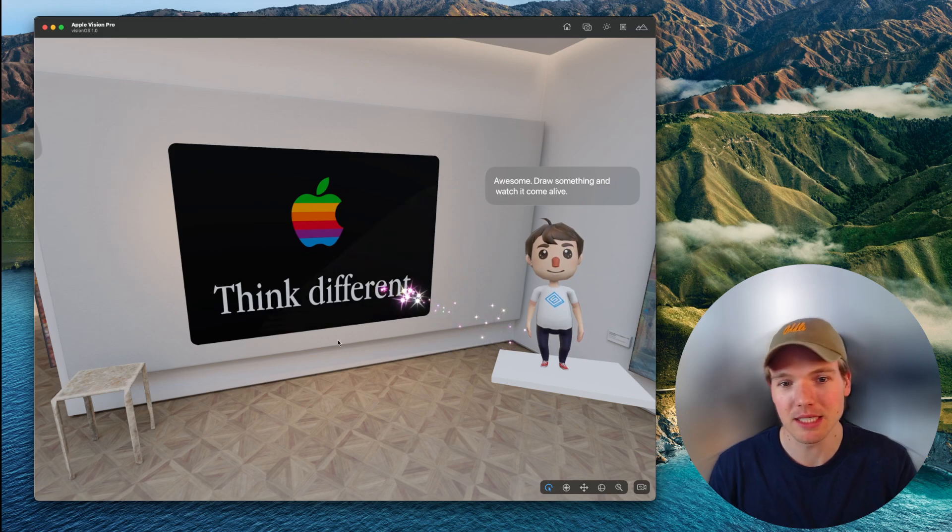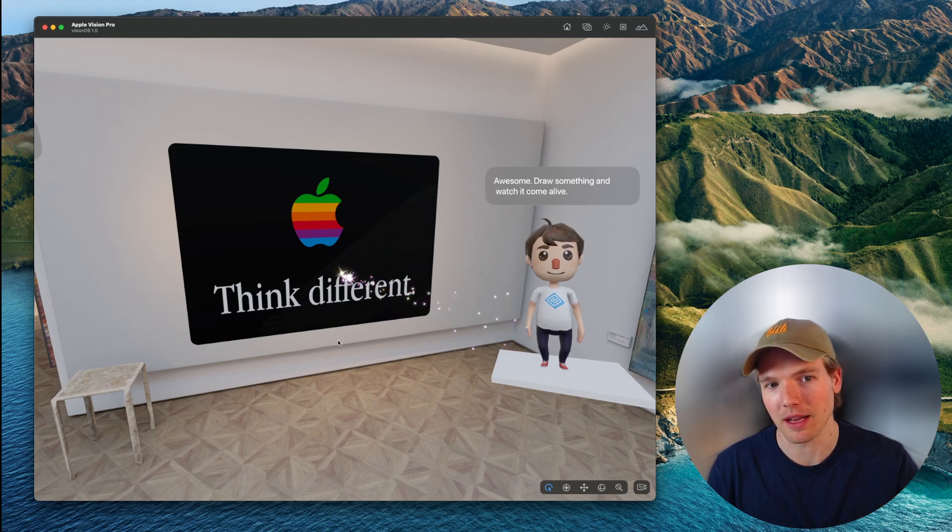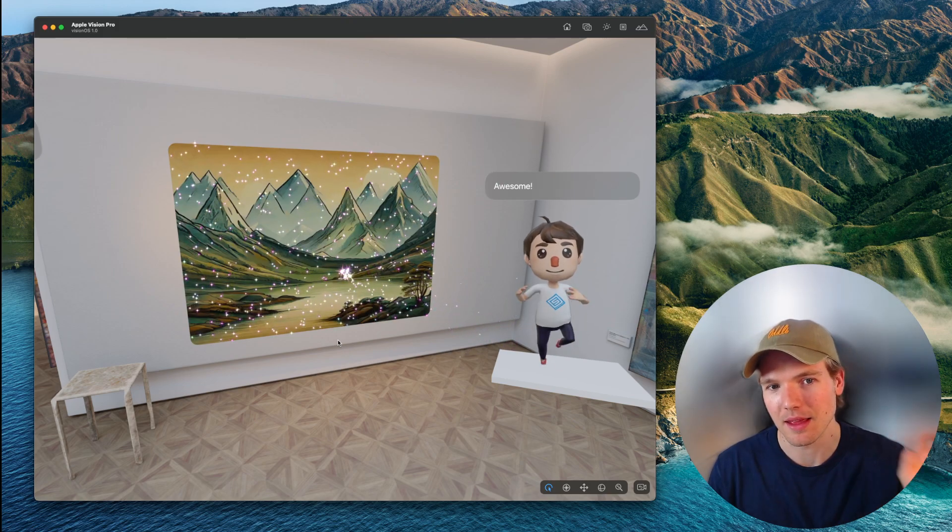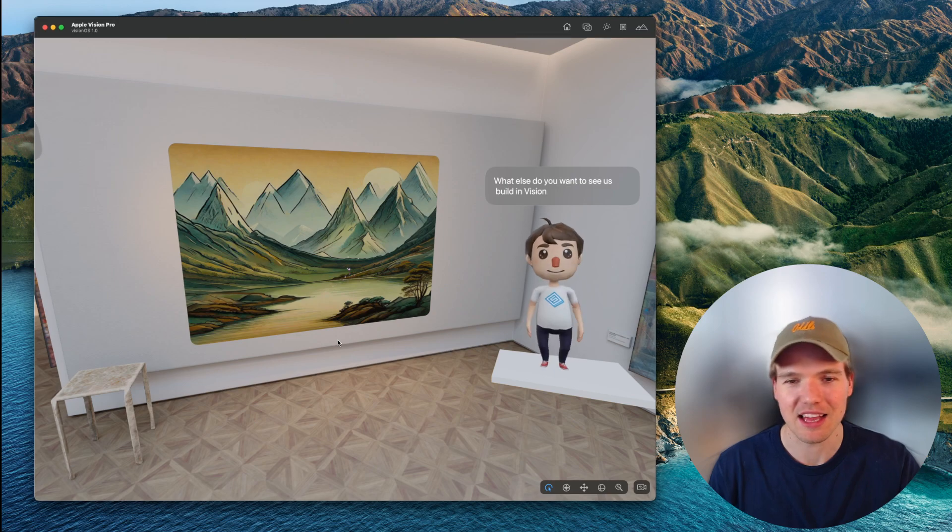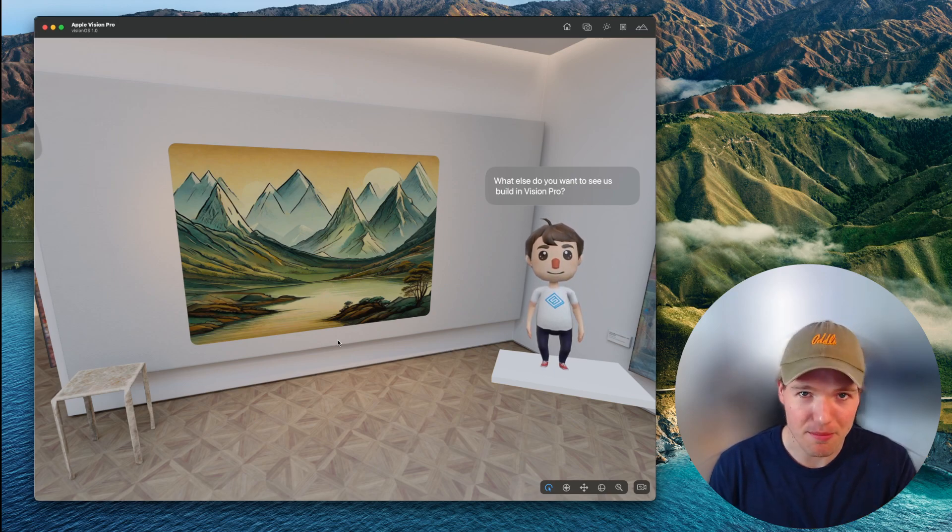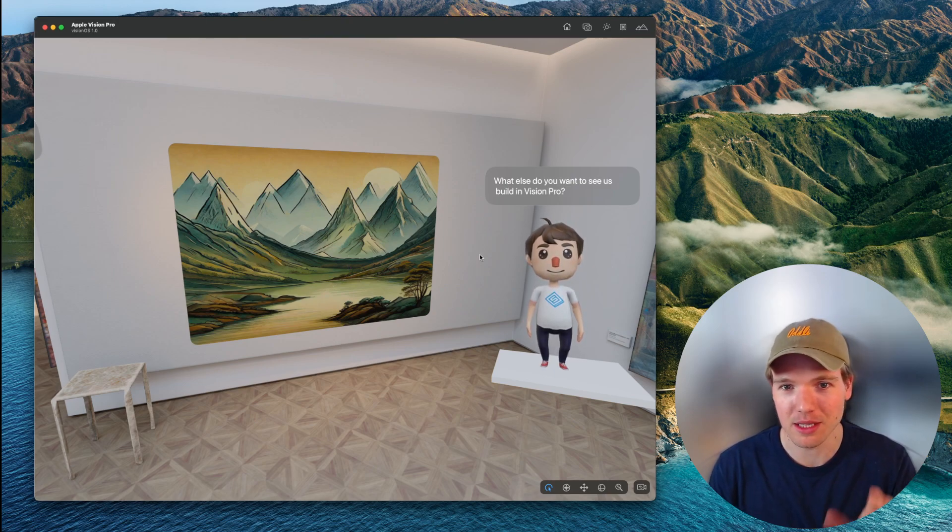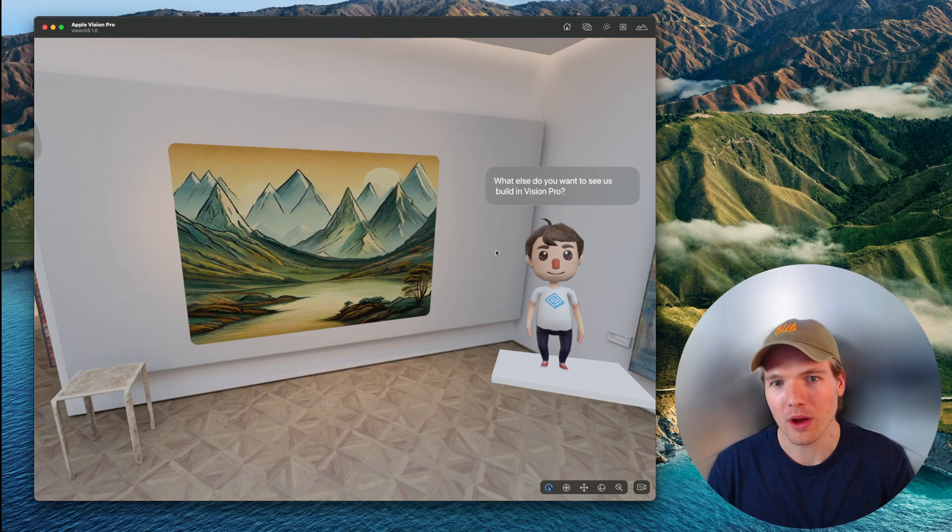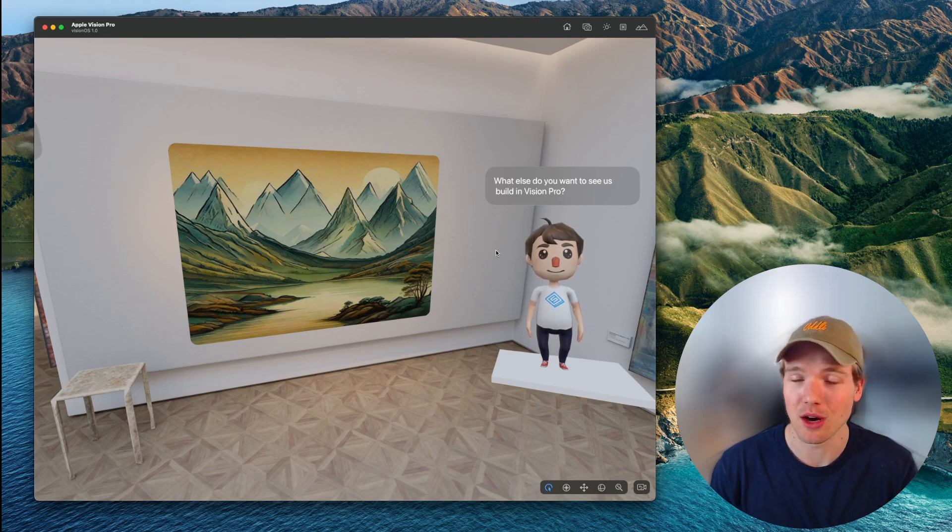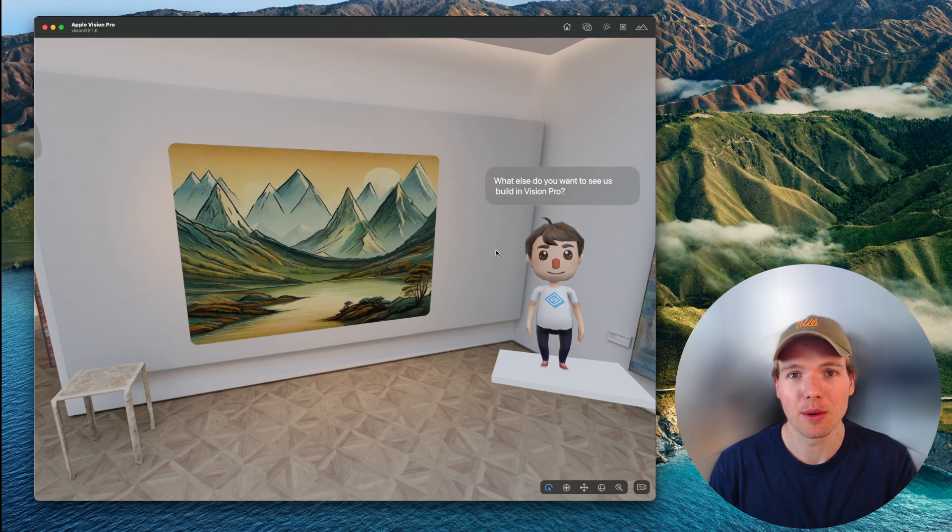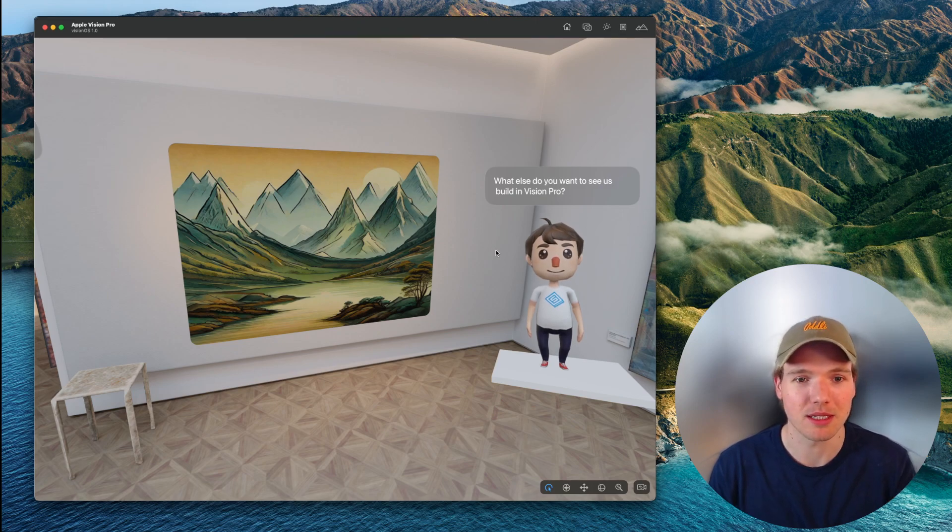We'll see some sparkles flying that will make impact and change the image. The character will do a little jump animation and say, 'What else do you want to see us build in Vision Pro?' So if you have an answer to that question, we would love to hear from you in the comments.